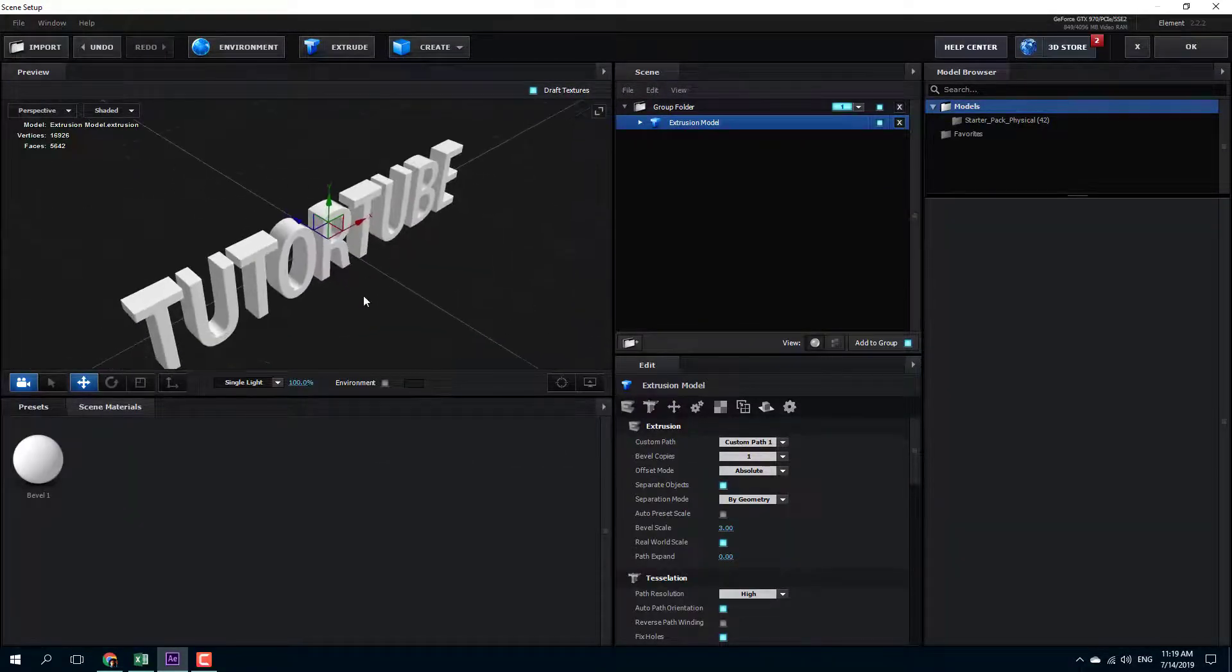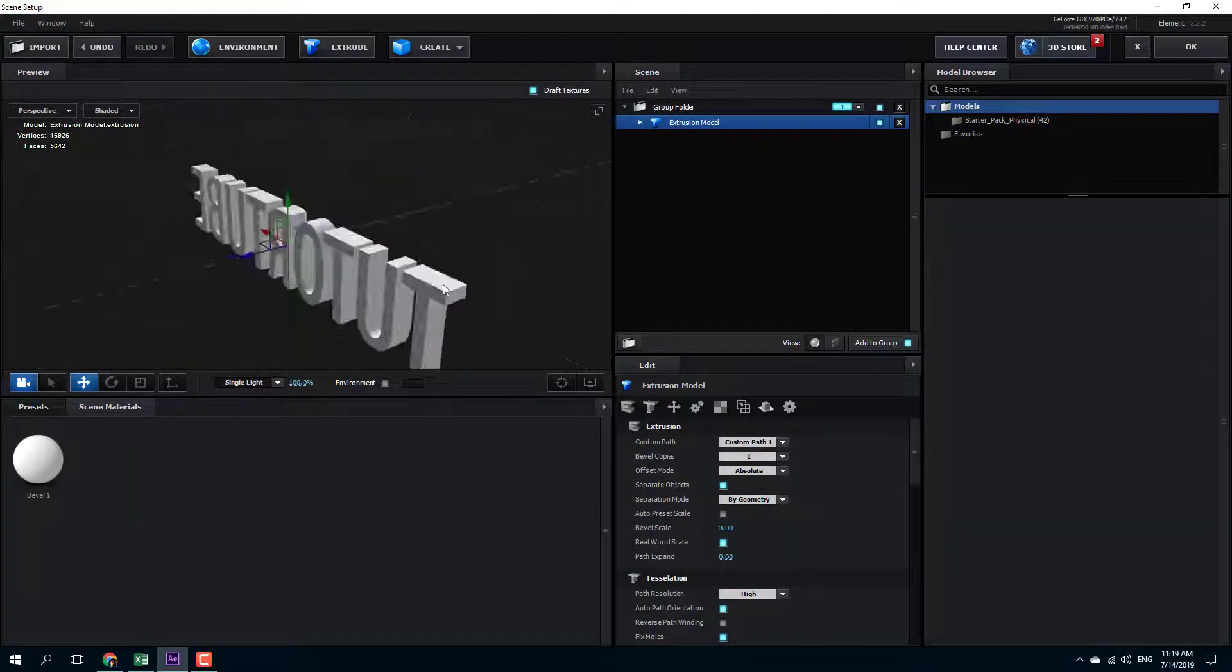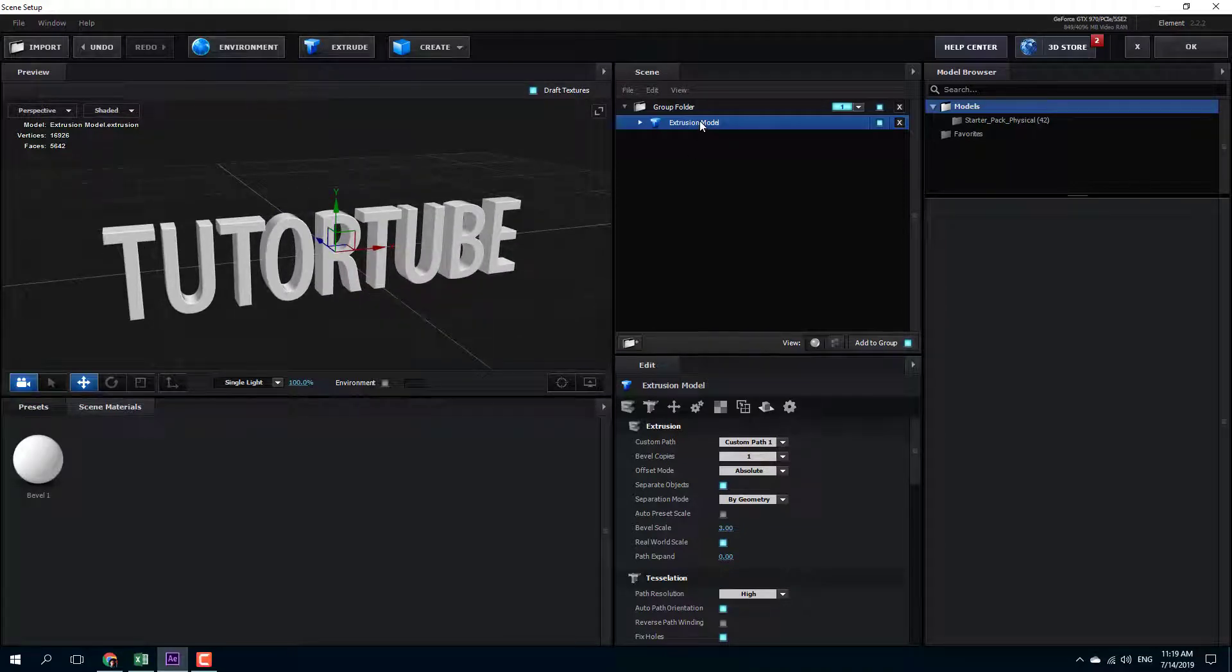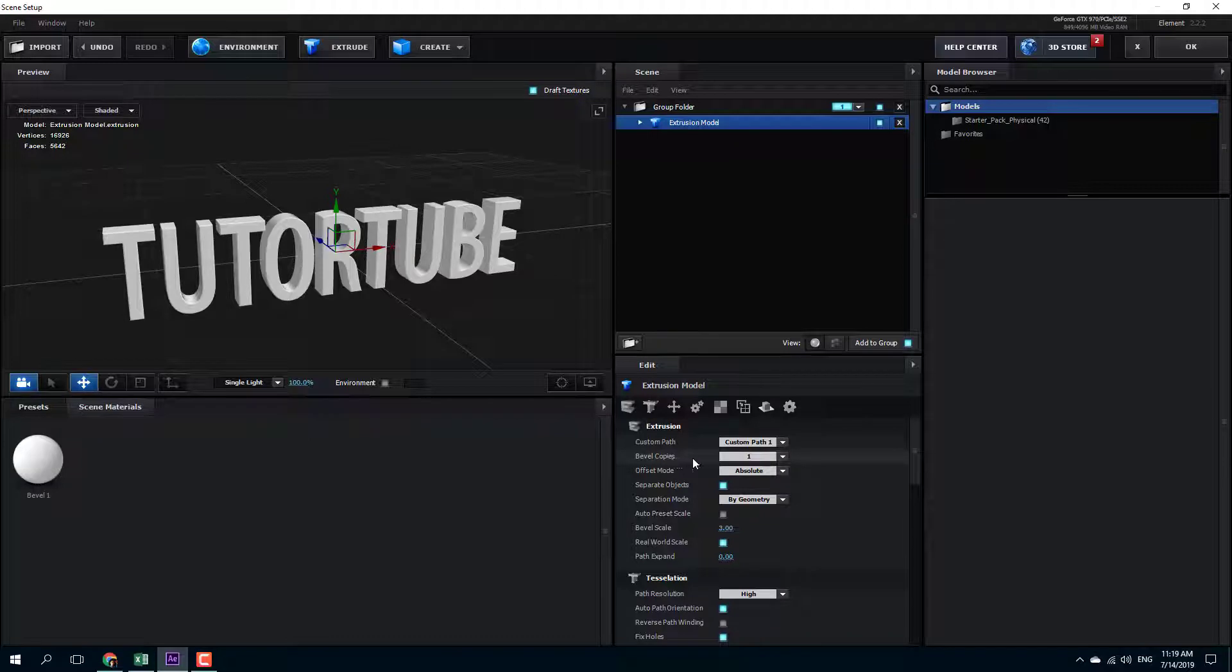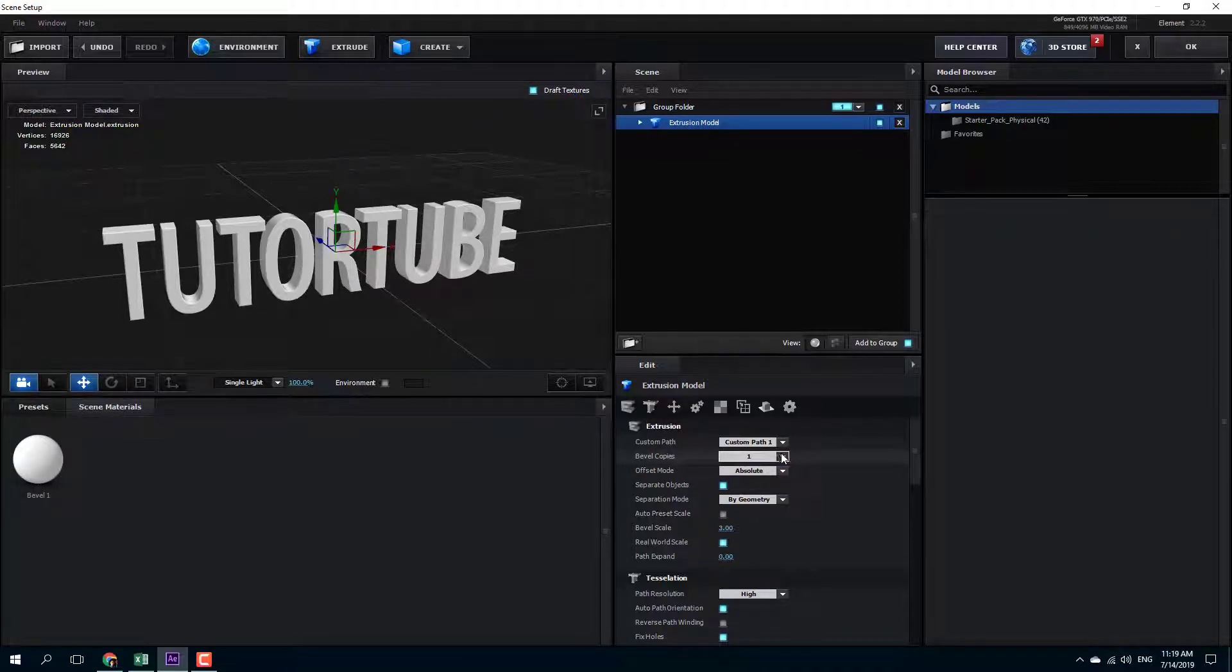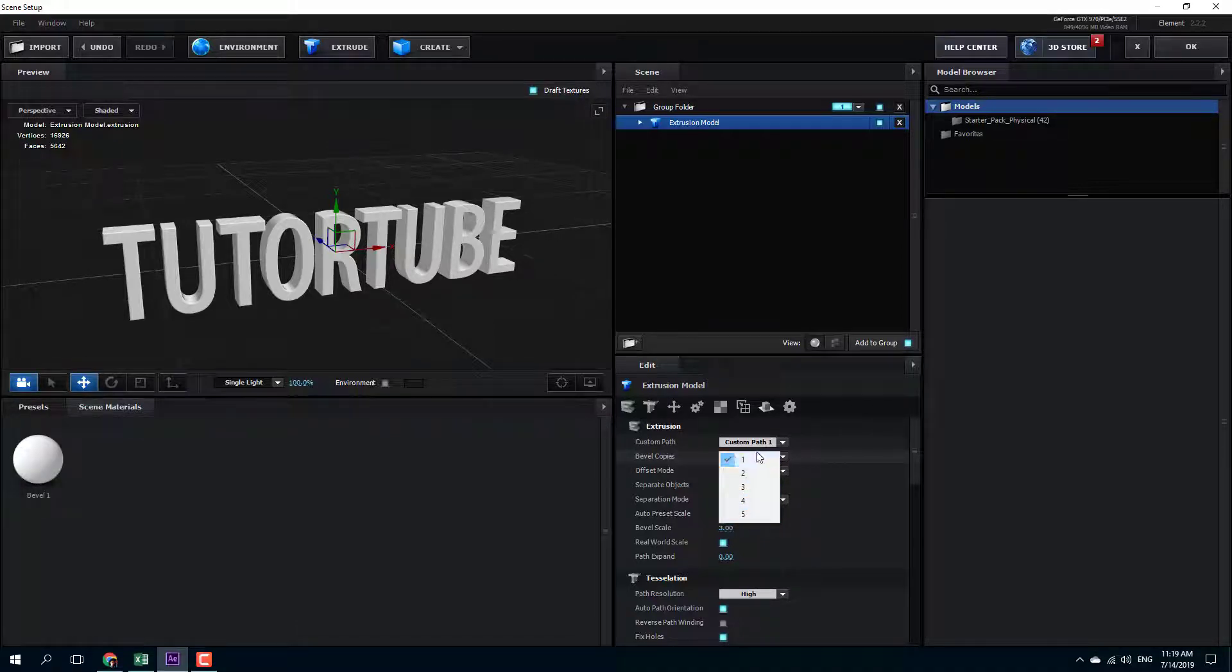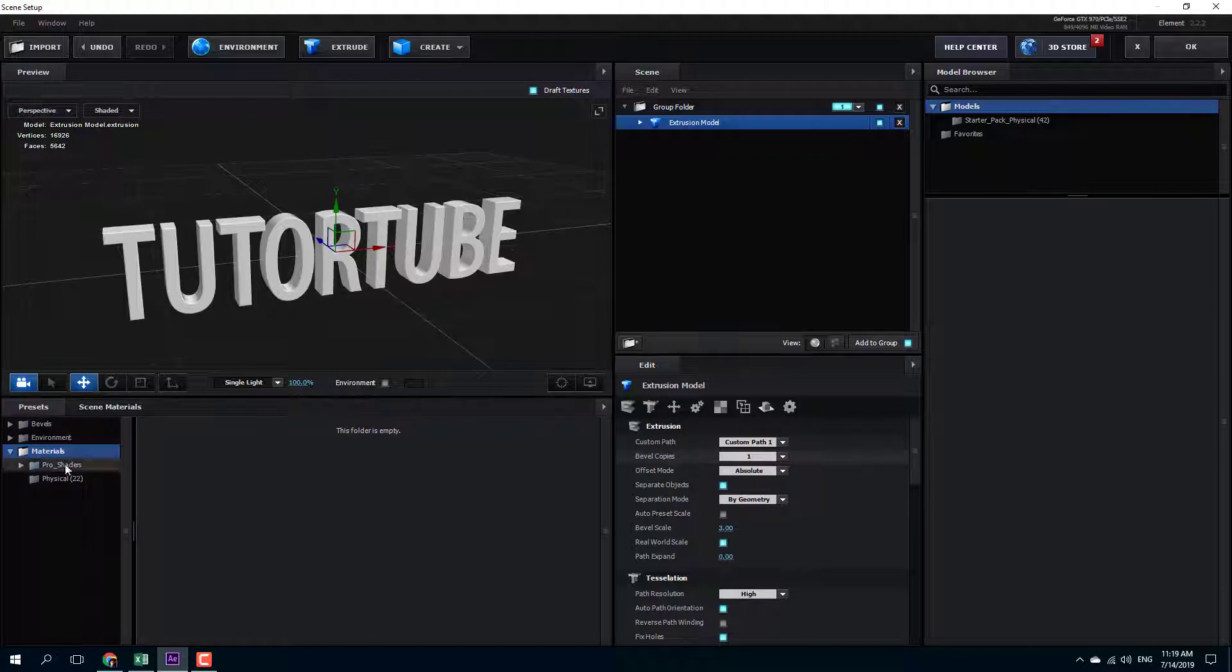So now what I'm going to do is I'm going to create a copy of this. So this is my extruded model right here and you can see that there are bubble copies right here. So you can go over here and you can see that you can have multiple levels of bubble copies. Right now, it's set to one.